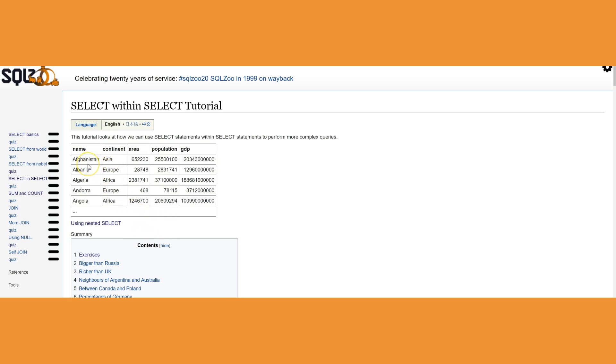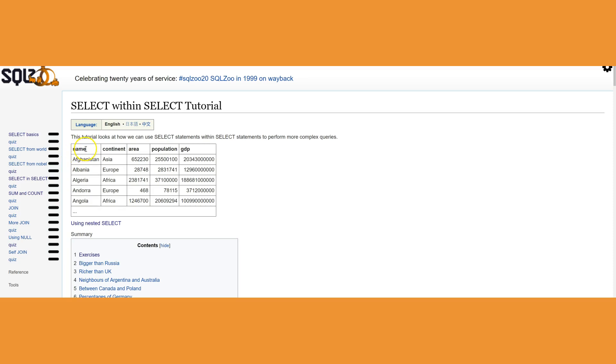They have a table by the name World (W-O-R-L-D). The table has five attributes or fields: name, continent, area, population, and gross domestic product (GDP). GDP stands for gross domestic product, meaning the yearly income for a country. The name of the country is identified by the attribute name.